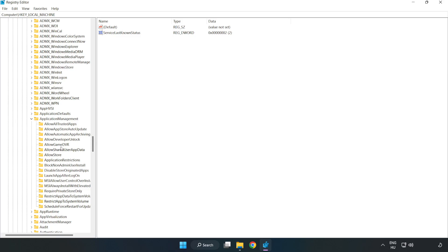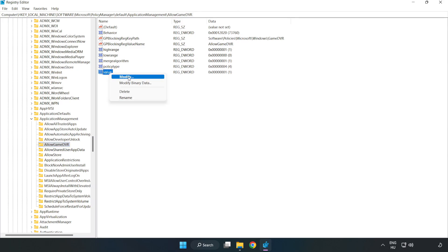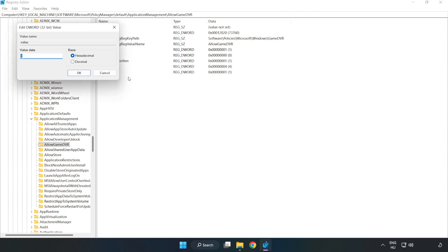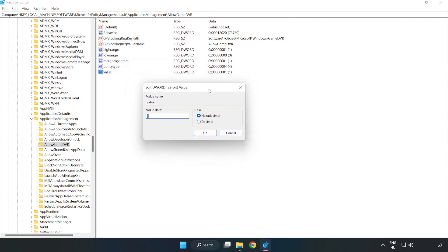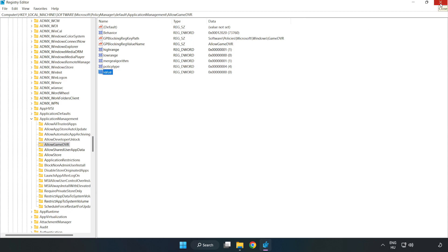Select Allow Game DVR. Right click Value and click Modify. Value data type 0, click OK. Close window and open internet browser.